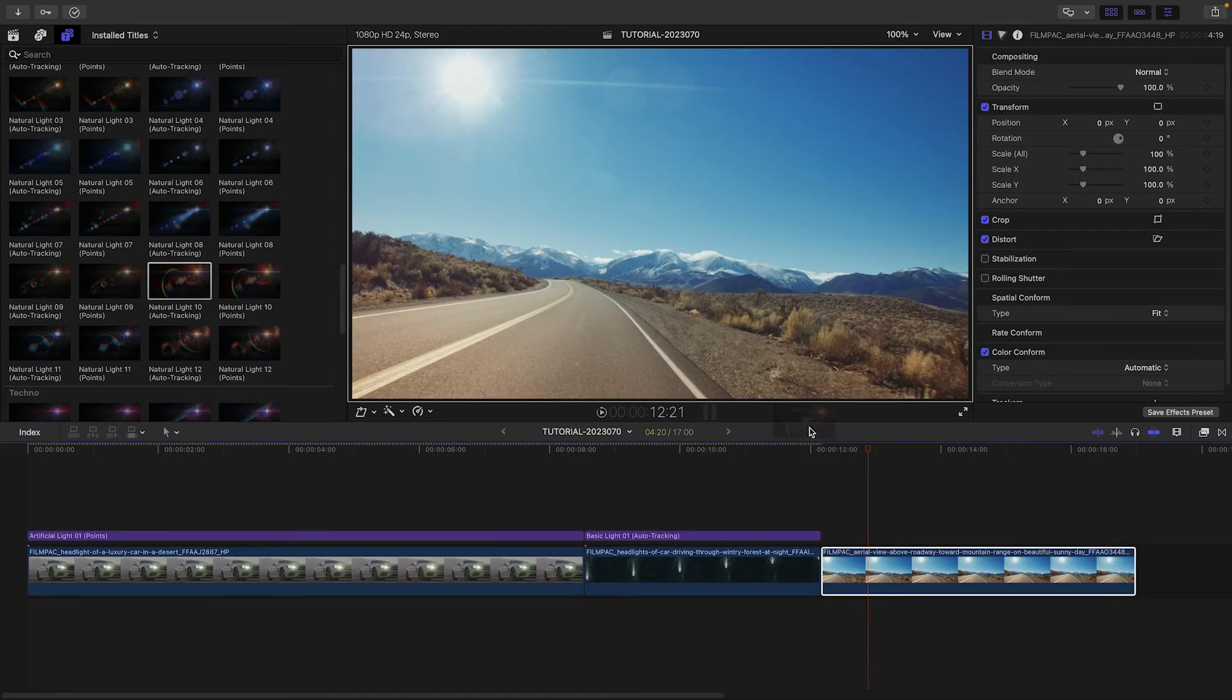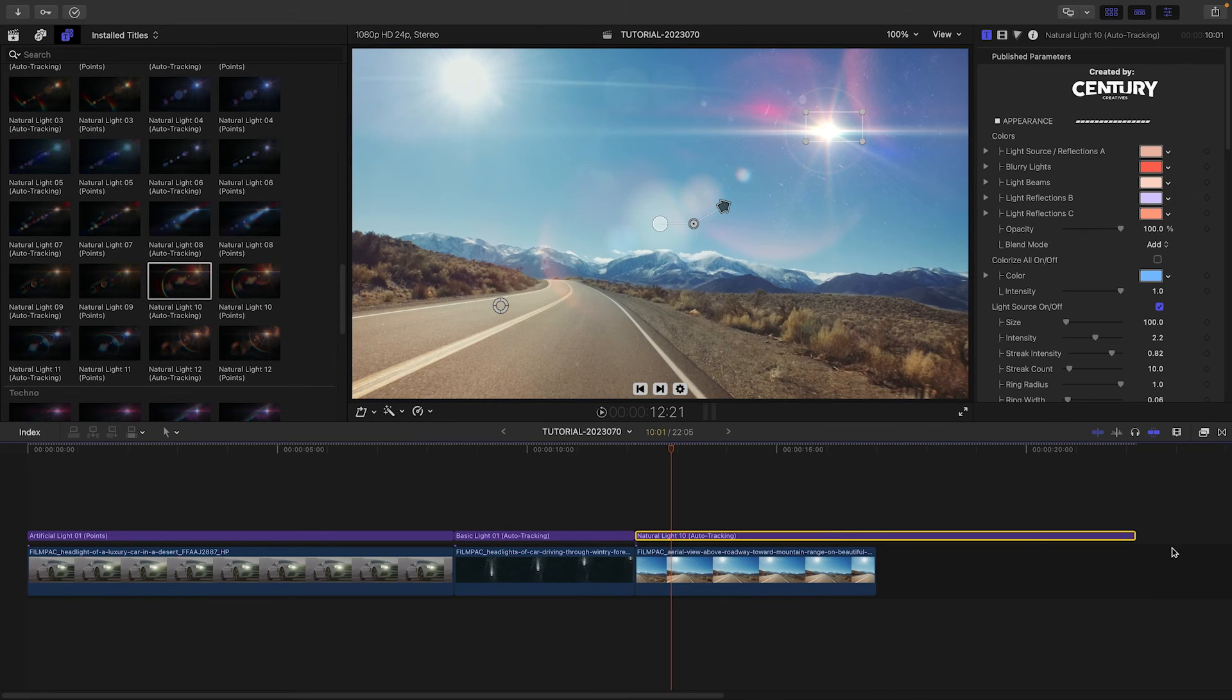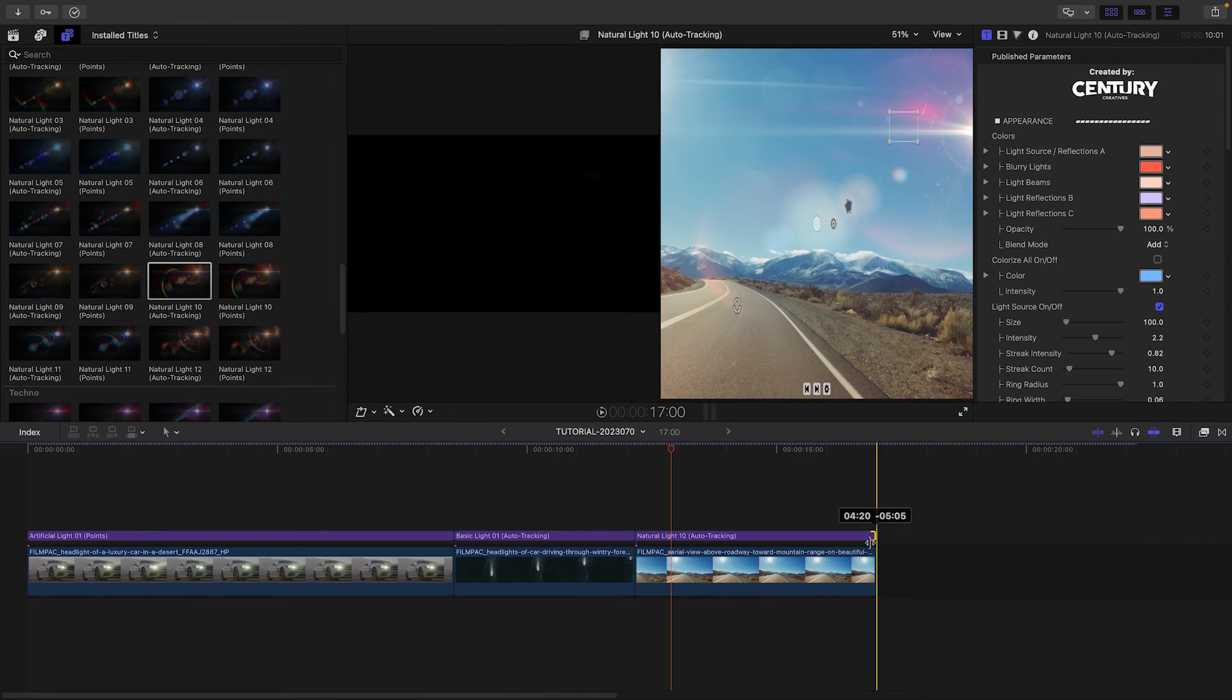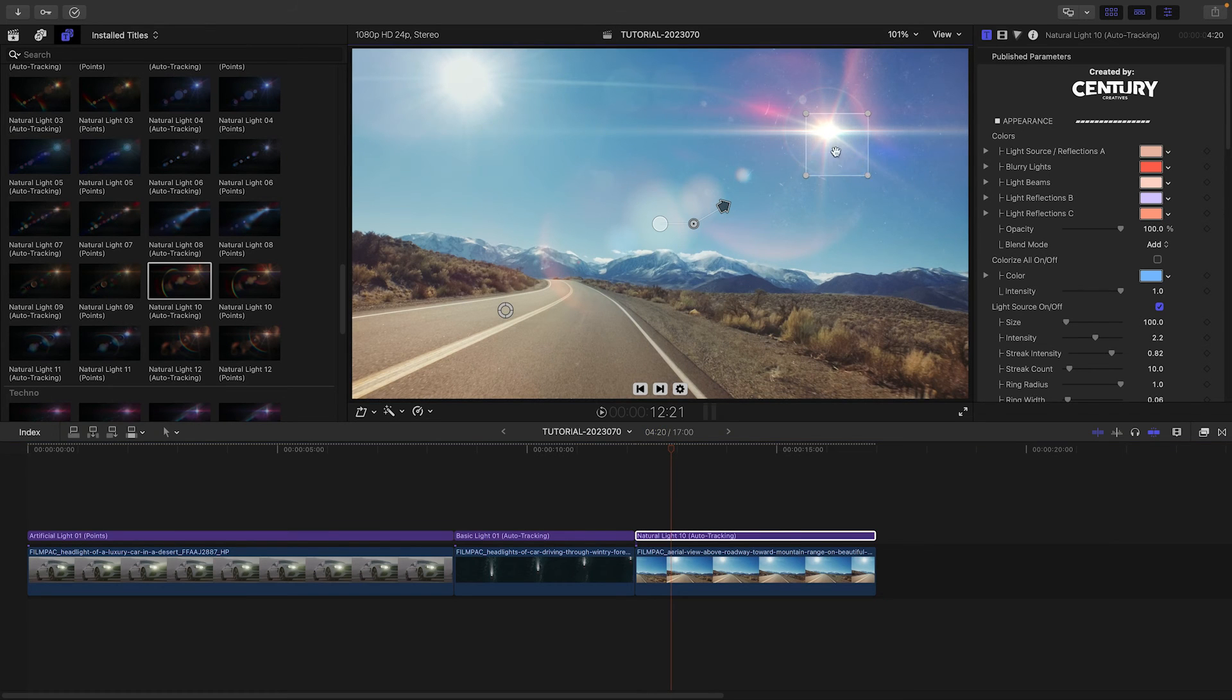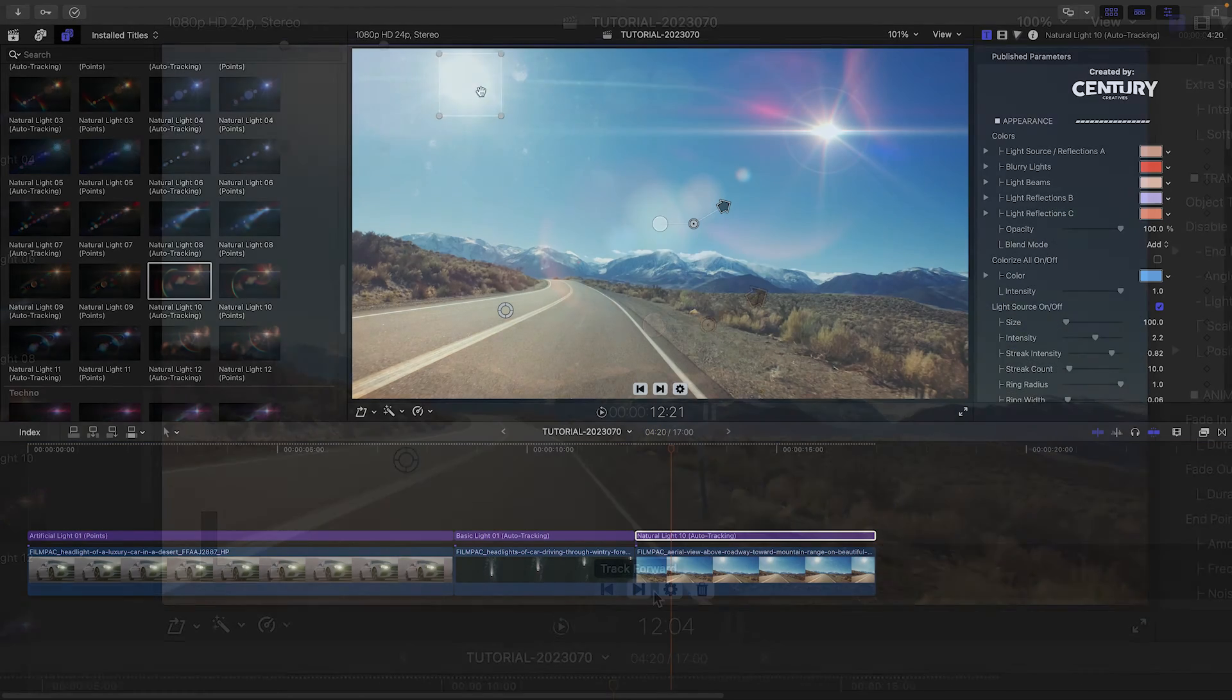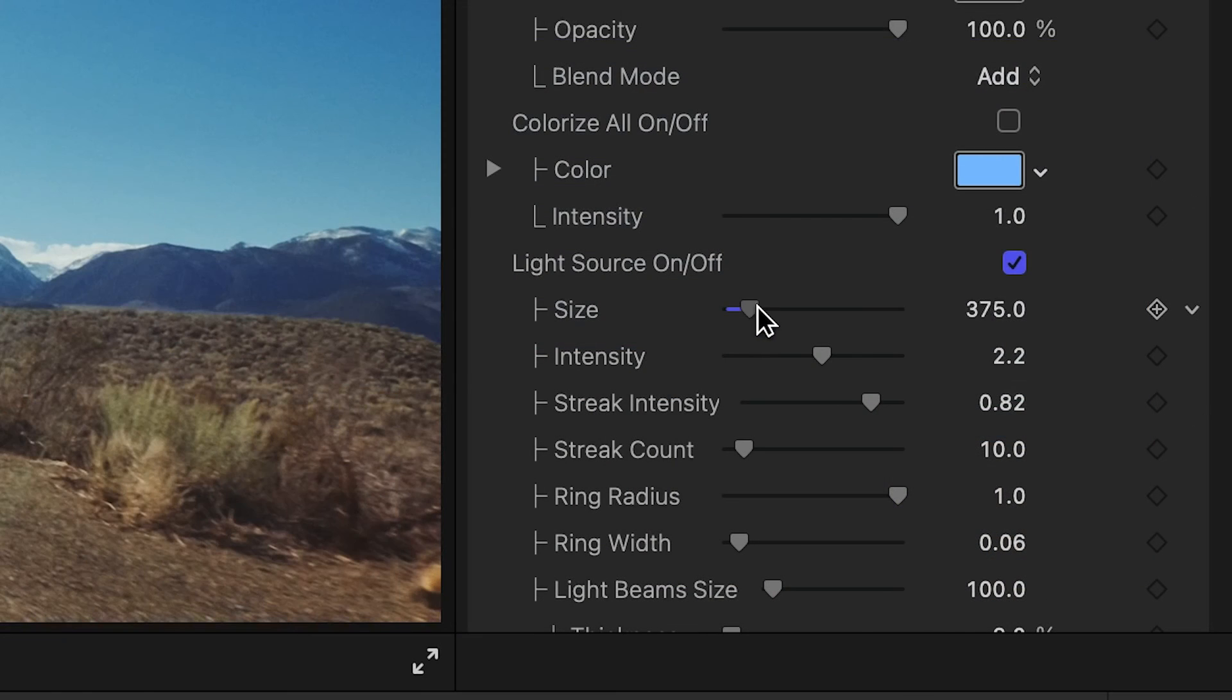One example where the tracking templates come in handy are the hundreds of times a client has asked me to track a Lens Flare to the sun on a moving shot. Just drag and drop, track, customize, and you're done.